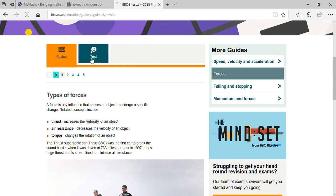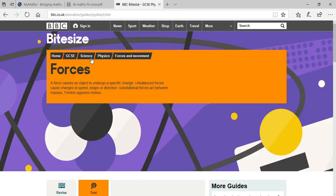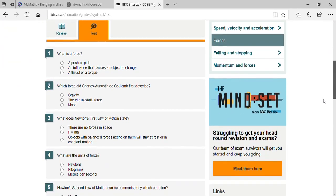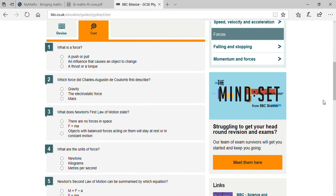I am opening the test. There will be 10 questions and you just have to give me the answers. Are you able to see clearly on your screen? Great. First question: what is a force? A push? Yes — it is an influence that causes an object to change. Which force did Charles Augustin de Coulomb first describe? The electrostatic force. What does Newton's first law of motion state?